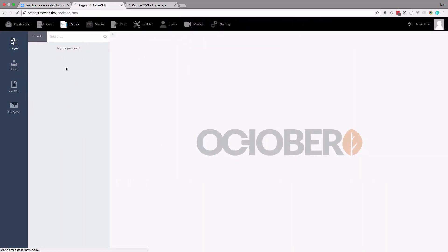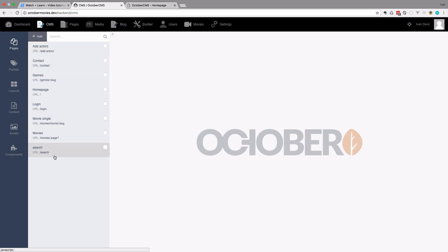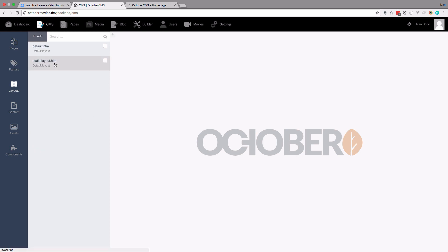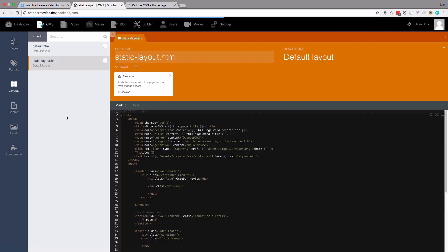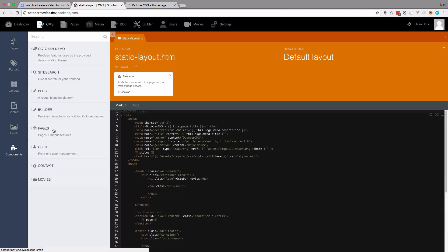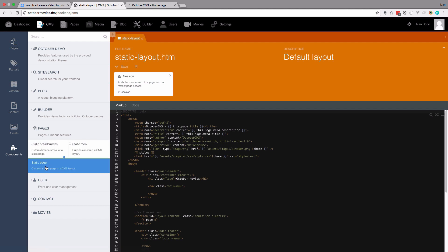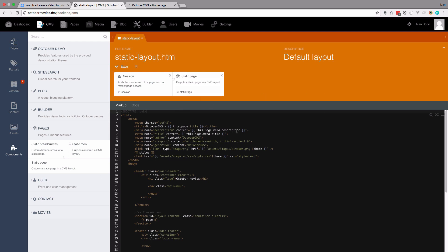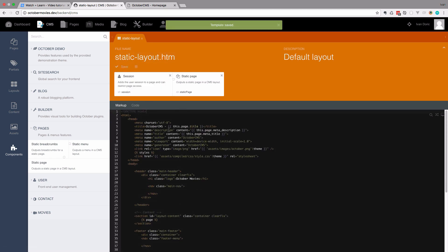Now if we go to the CMS section of our site, we have all of these static pages right here. You also have something called layouts. If I click on layouts and go to static layout.htm, I can go to components, then to pages, and put this static page component right here. So now this page is used for layouting static pages. We just save this, and now we have our static pages layout.